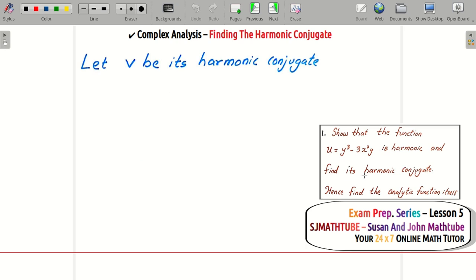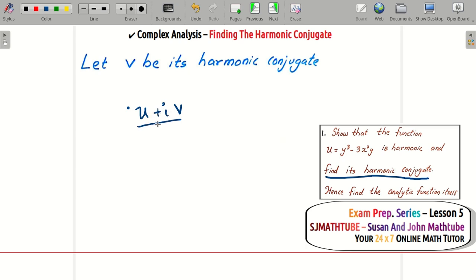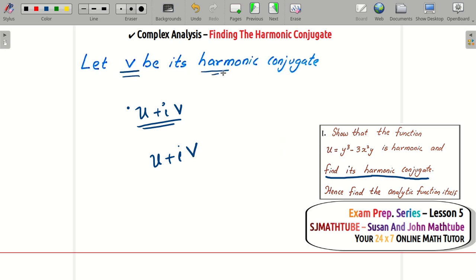Now find the harmonic conjugate. Harmonic conjugate means: if u is given, define v such that u + iv is an analytic function — in other words, the Cauchy-Riemann equations are satisfied. Sometimes they may give you v and ask you to find u. Let v be the required harmonic conjugate.